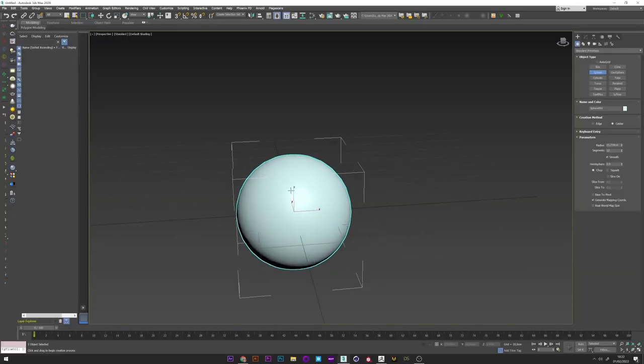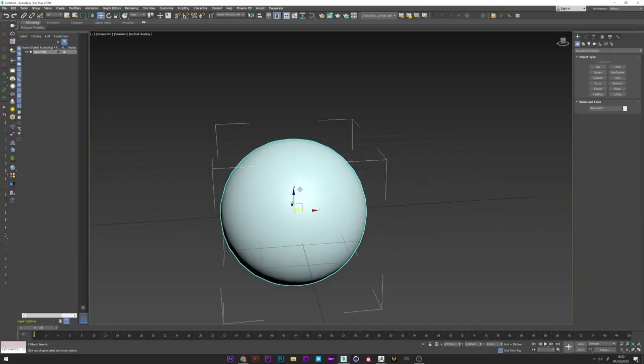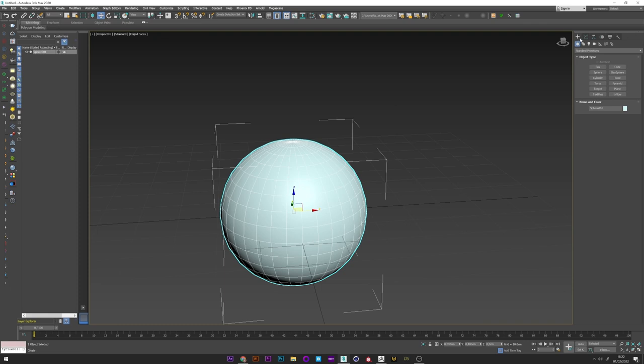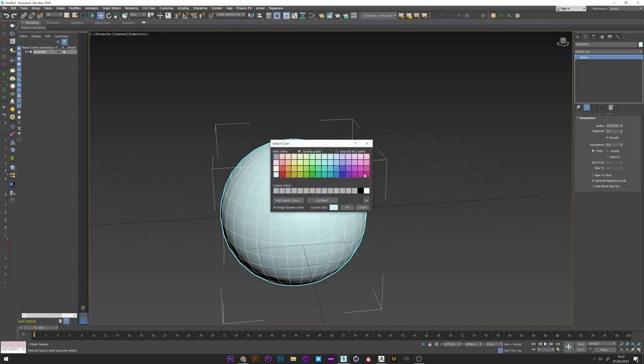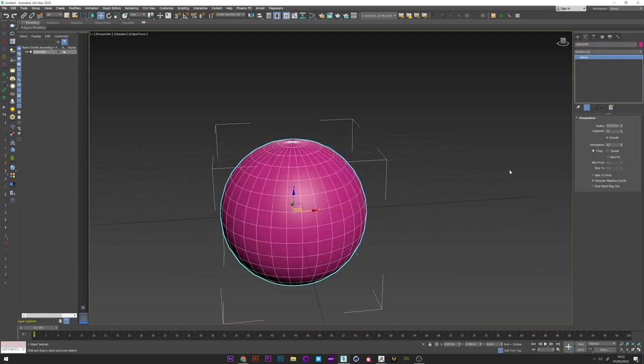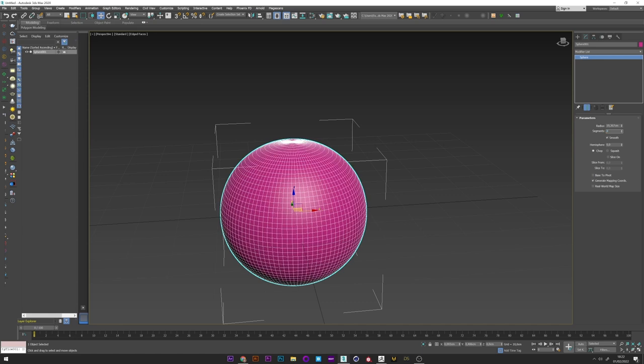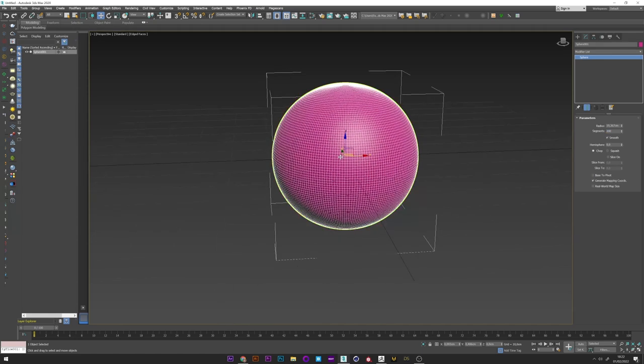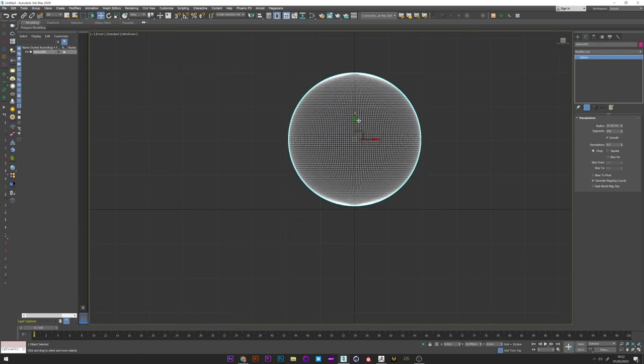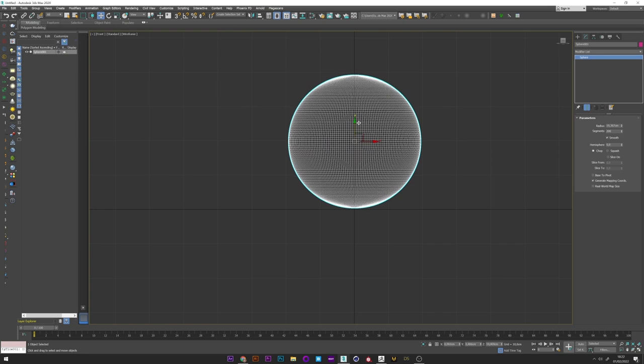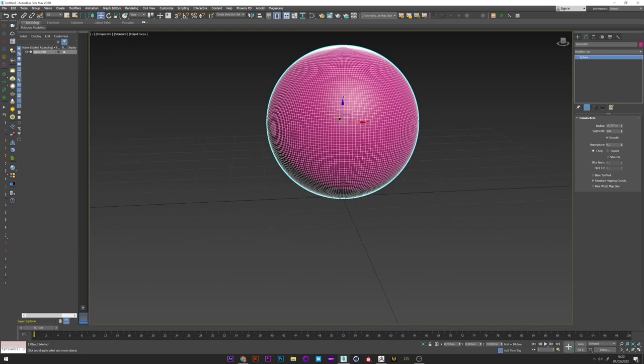Okay so first I create a sphere for my shape but you can of course use the model you want. I up the segment maybe 200 and in the front view I place my sphere above the floor.